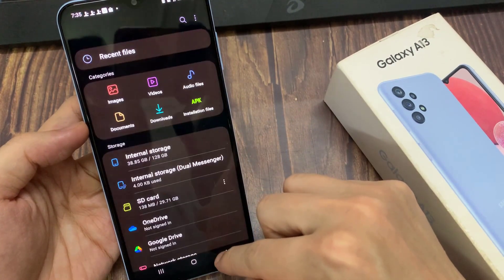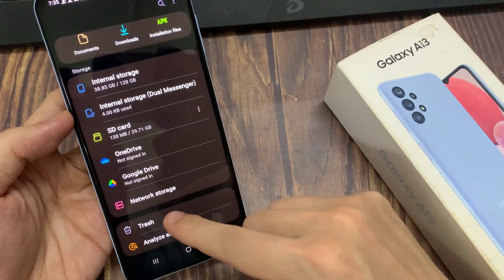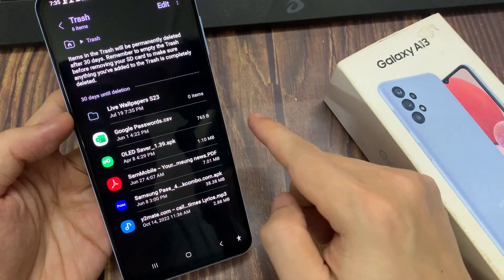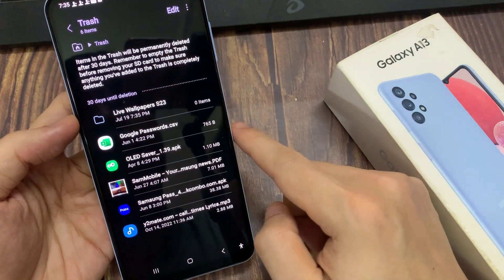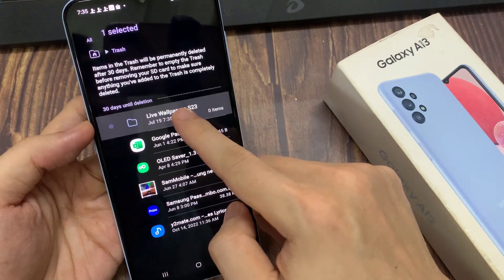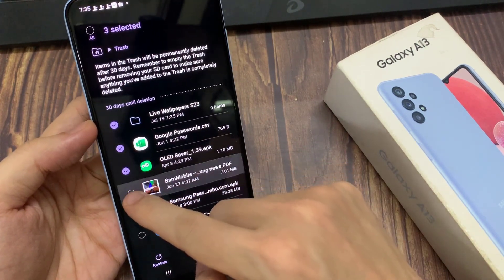If you want to permanently remove it from your device, you can go into the trash. Then select a file from the trash to delete it permanently, or you can simply empty the trash to clear everything from your trash bin.